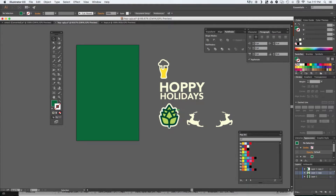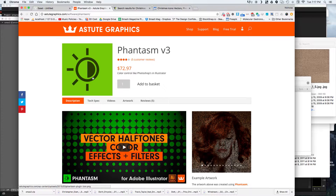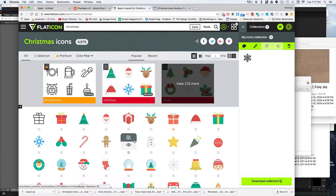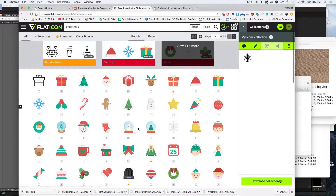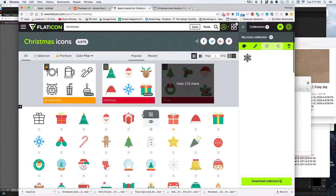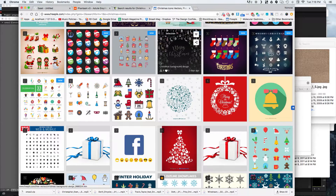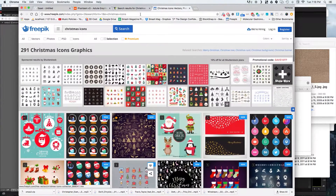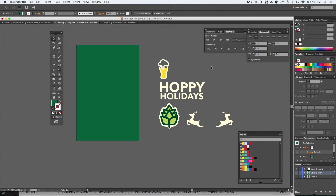First thing we're going to do is jump into Illustrator. I already have a couple elements designed for this postcard — I'm going to be using my Thick Lines hops design and do a kind of Hoppy Holidays theme. If you don't have elements for your design, there are two great places you can go online: flaticon.com, which has a lot of great vector designs, or freepick.com where you can search for Christmas designs or any other theme that relates to whoever you're giving this to.